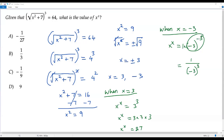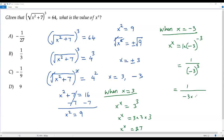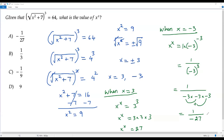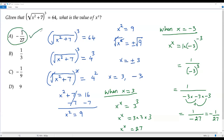Moving the term to the denominator makes the negative exponent become positive 3. Now we have 1 over (negative 3) cubed, which means multiplying negative 3 by itself three times: negative times negative is positive, positive times negative is negative, and 3 times 3 is 9, times 3 is 27. So I get 1 over negative 27, which can also be written as negative 1 over 27. When x equals negative 3, the value of x to the power of x is negative 1 over 27. I find negative 1 over 27 in option A, so the correct answer is option A.